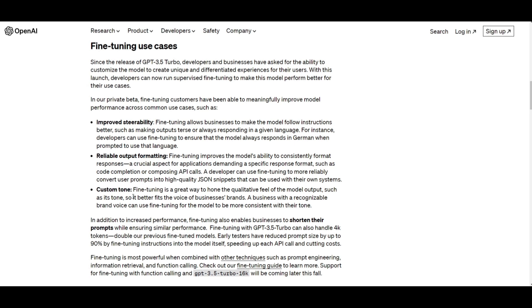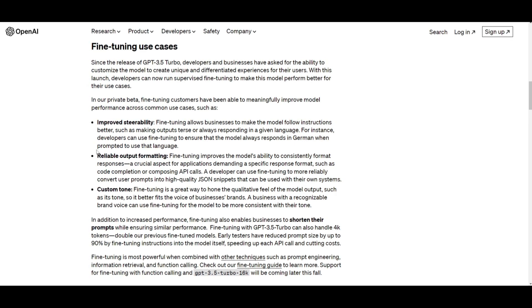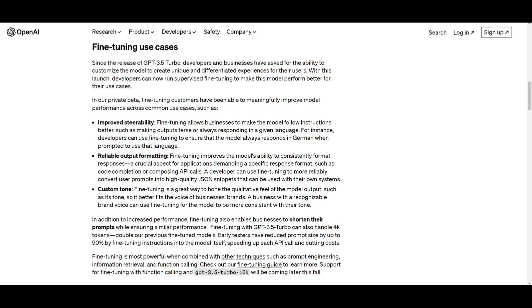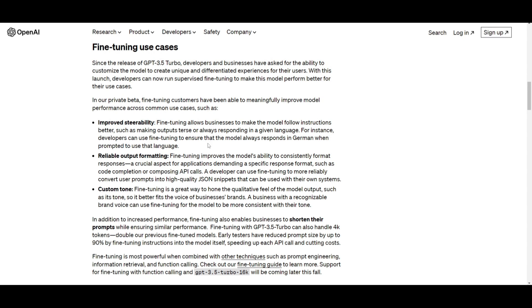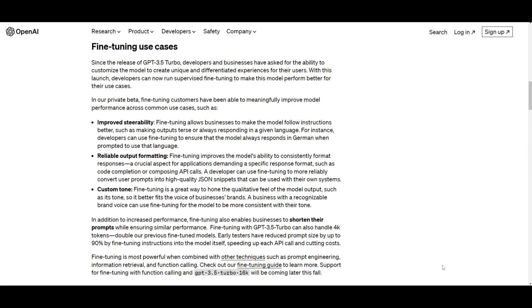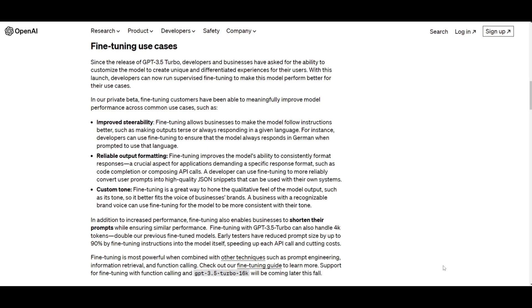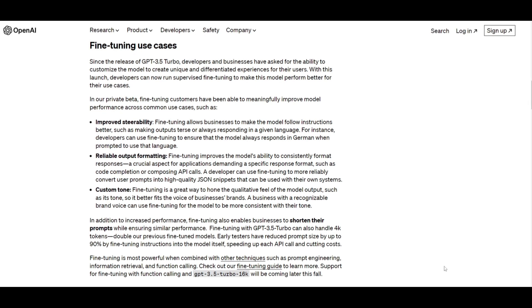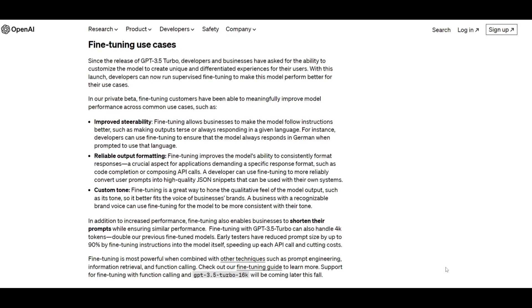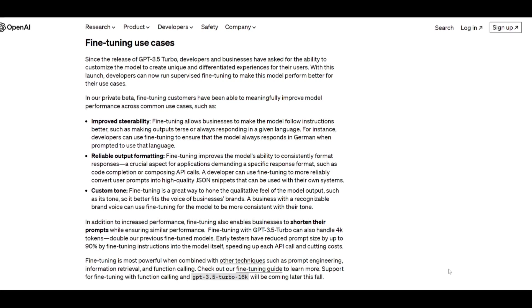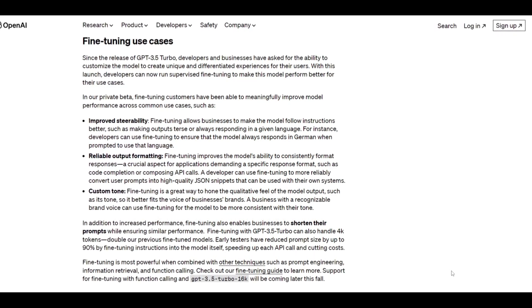One of the key applications is improving the steerability. This basically means that the model can be tailored to train upon different types of instructions more accurately, applicable to what you're trying to accomplish, which results in responses being aligned with desired behaviors. There is an example where businesses can fine-tune the model to consistently respond briefly or to a certain language, which adds a layer of precision with the interaction between the user and the model.